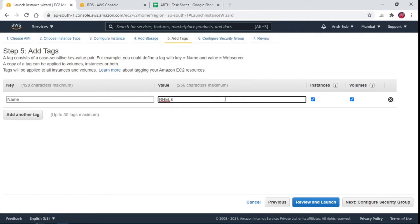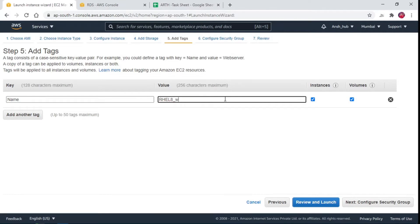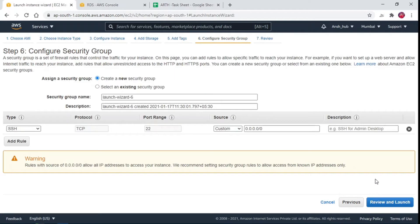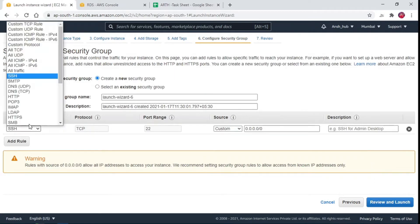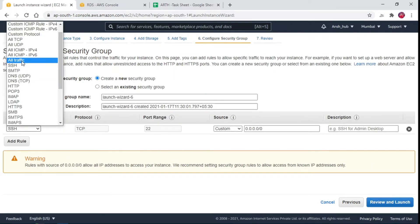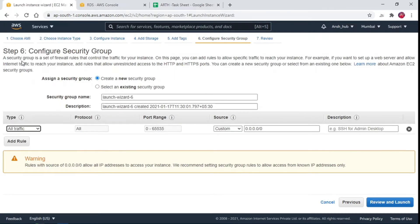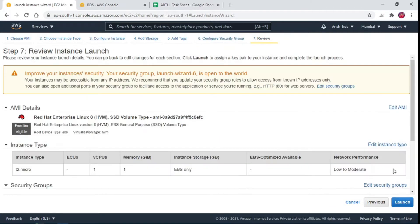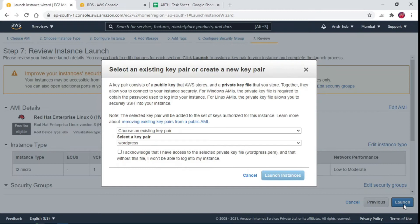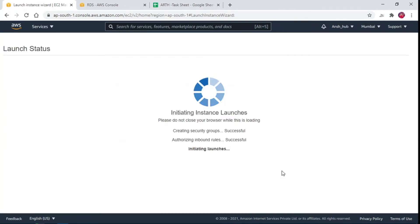Add storage, add tags you can type any name you want. Assign a security group. A security group acts as a virtual firewall for your instance to control inbound and outbound traffic. Here for now I am allowing all the traffic, but not recommended. Attach instance a key and launch the instance.